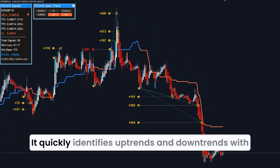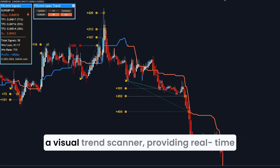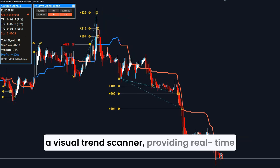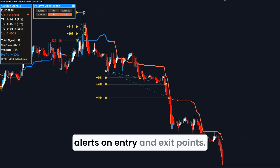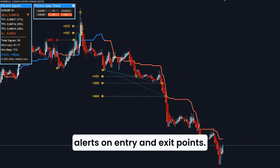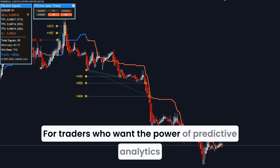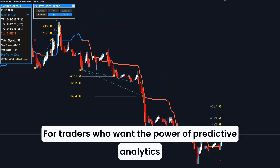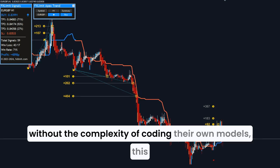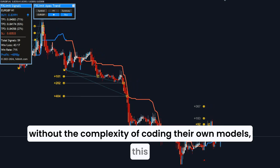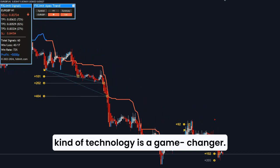It quickly identifies uptrends and downtrends with a visual trend scanner, providing real-time alerts on entry and exit points. For traders who want the power of predictive analytics without the complexity of coding their own models, this kind of technology is a game-changer.